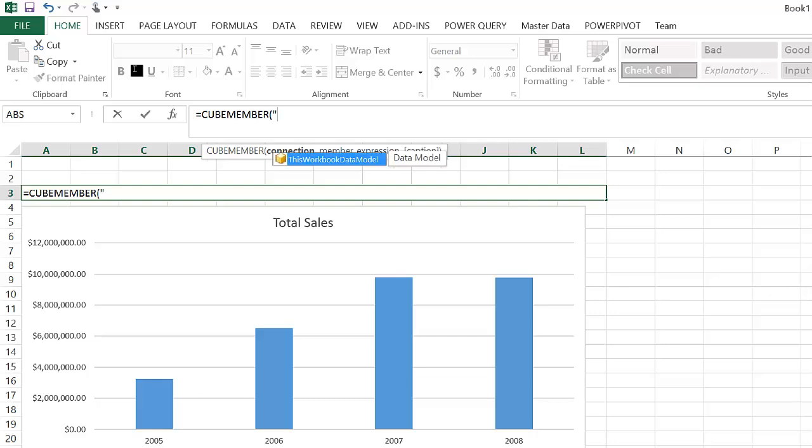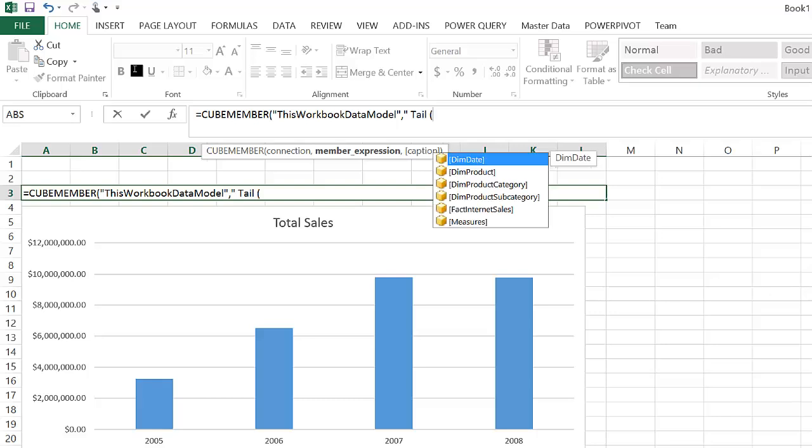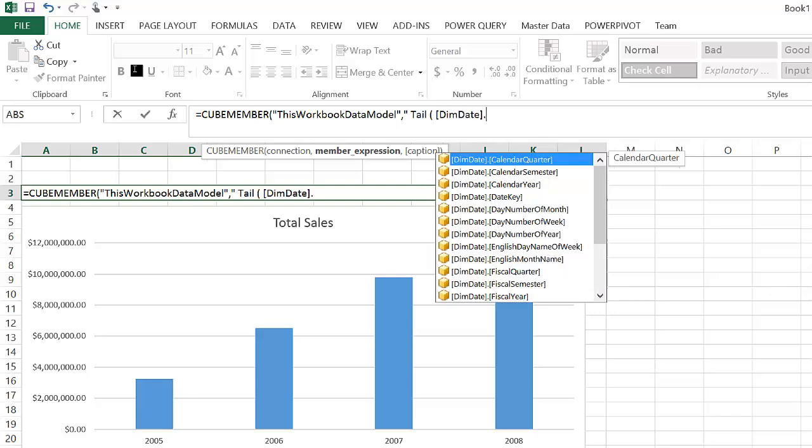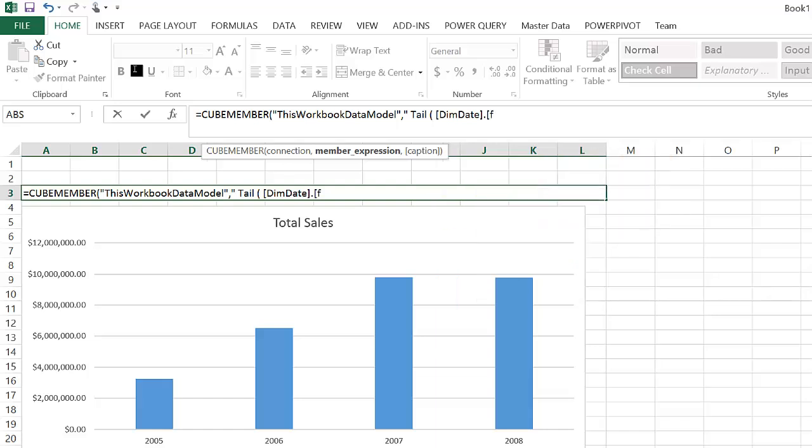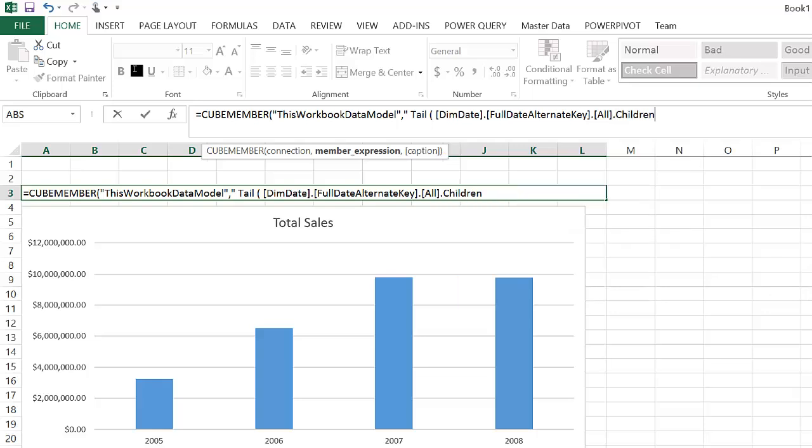Above the chart, I can use a CUBEMEMBER, and that is because it's a dimension member that I'm trying to retrieve, to get all the children dates, all the children dates from the date dimension. And as I want the last one, I can use a TAIL MDX function to retrieve the last value available, the last member available.